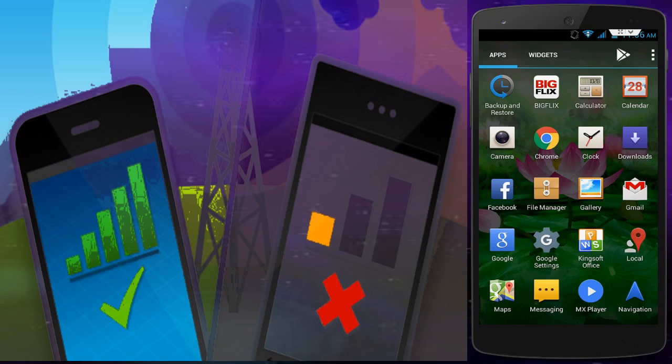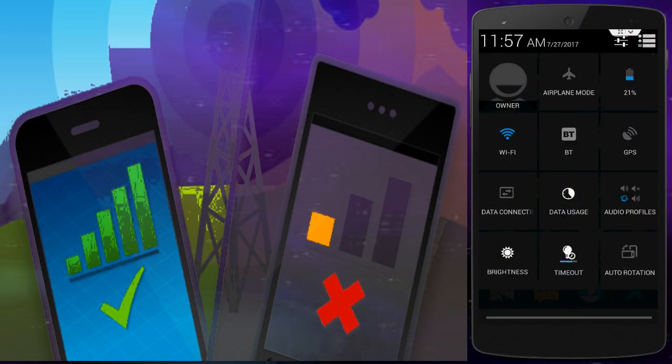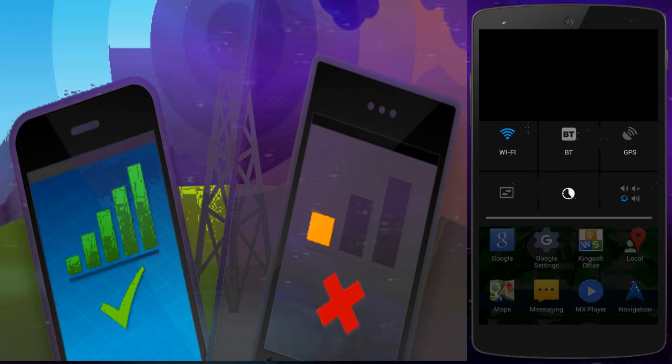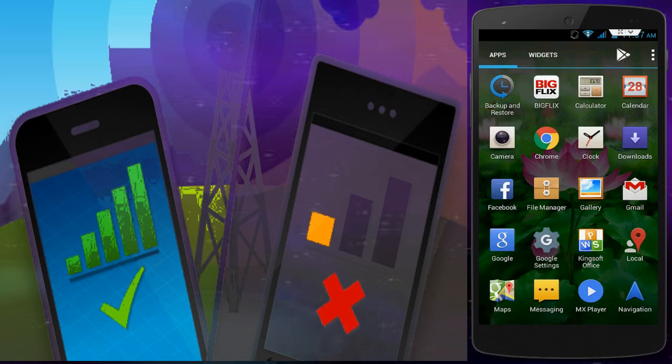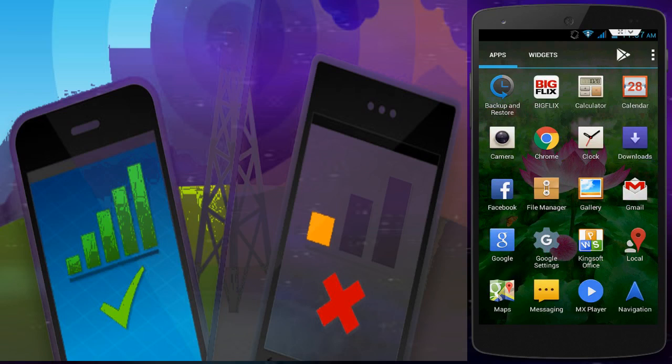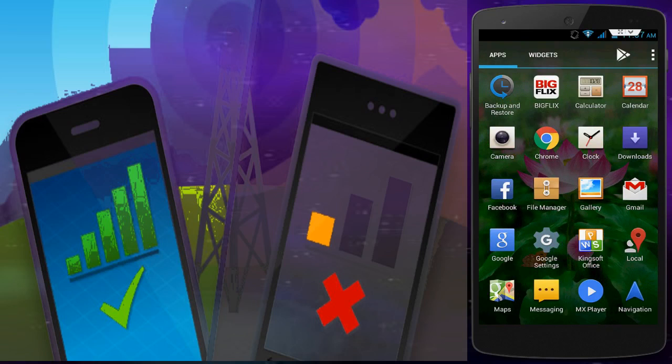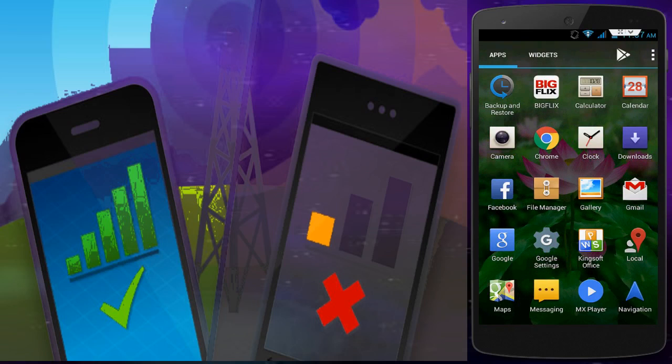The next step is to enable airplane mode or flight mode on your smartphone, then disable it. Do it once. After doing this, hopefully your problem is solved. If your problem is still not sorted, follow my third step.